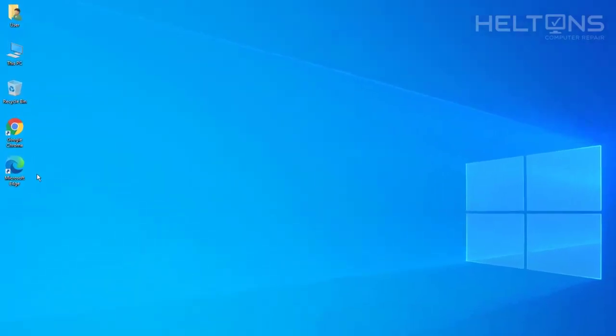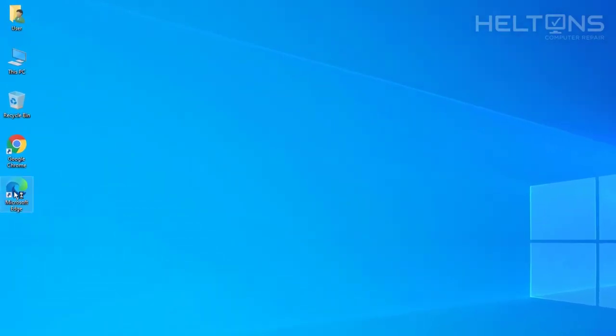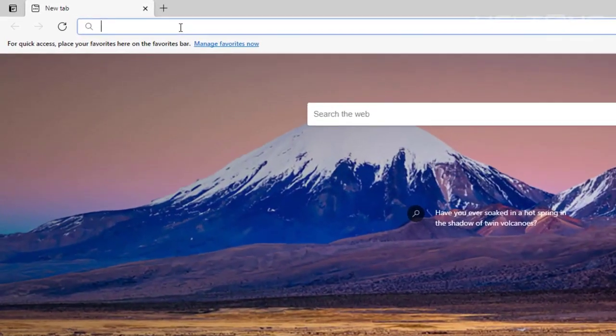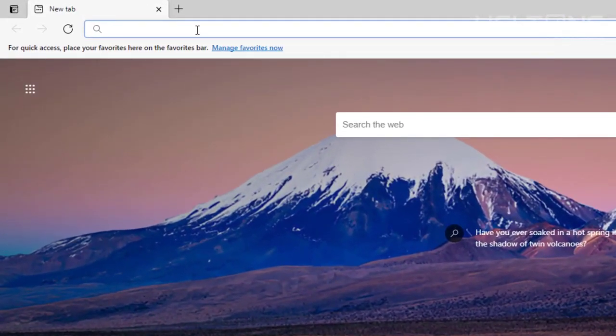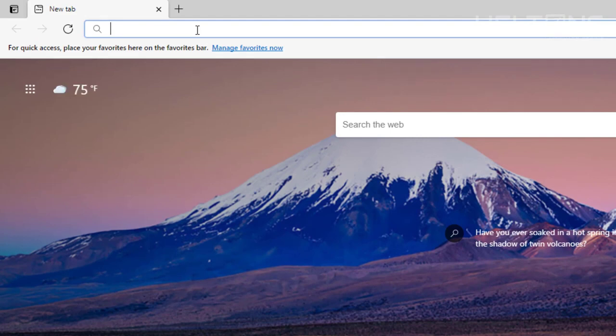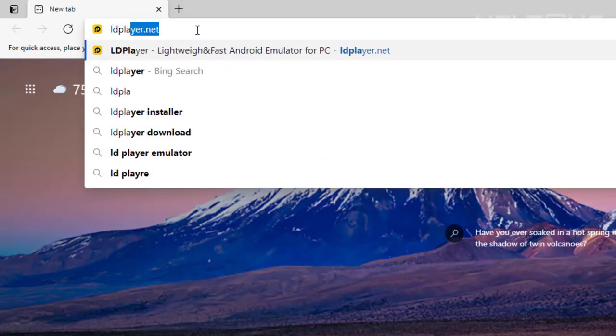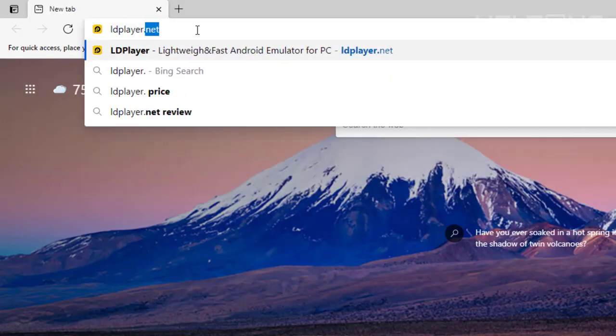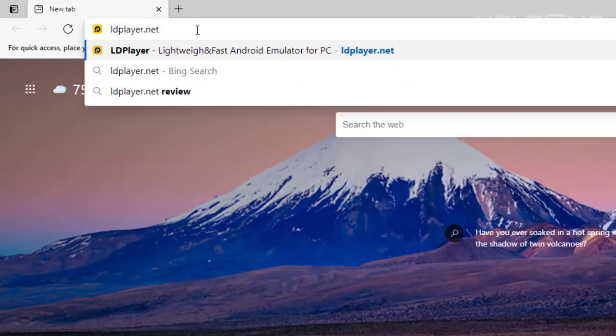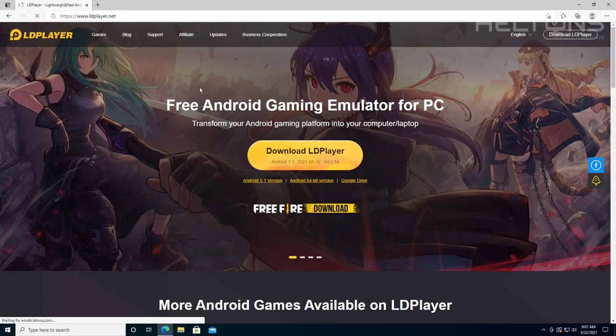So the first thing you do is just go ahead and open up a browser and pretty much open up the Microsoft Edge. It's not the old Edge, it's the new upgraded one. Kind of like it gets updated for the Chromium based system. Regardless, what we're going to do is we're going to go ahead and type in ldplayer.net. And it'll take you to their site.